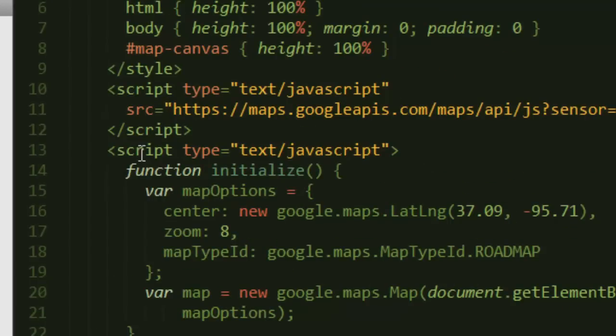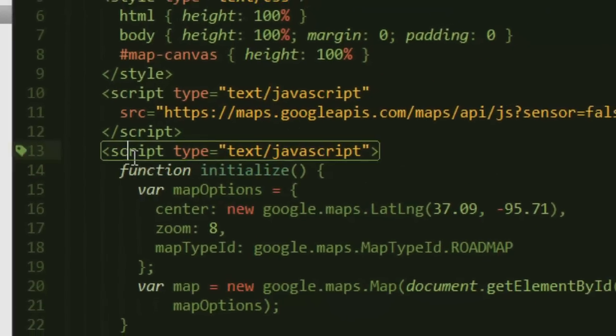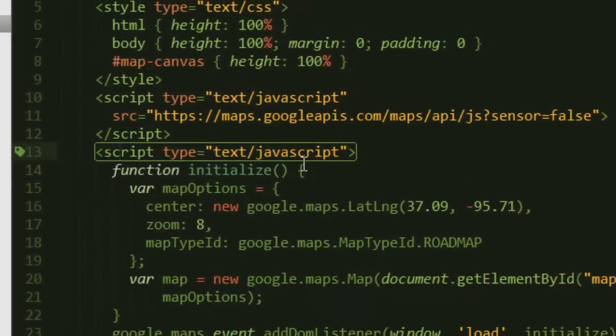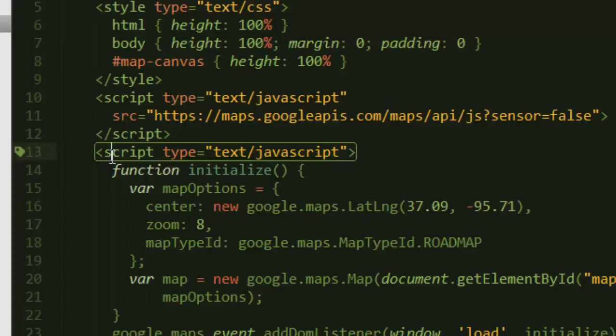After that, we go ahead and create a script. Again, you can do this in an external source file so that you can actually clean up your code.